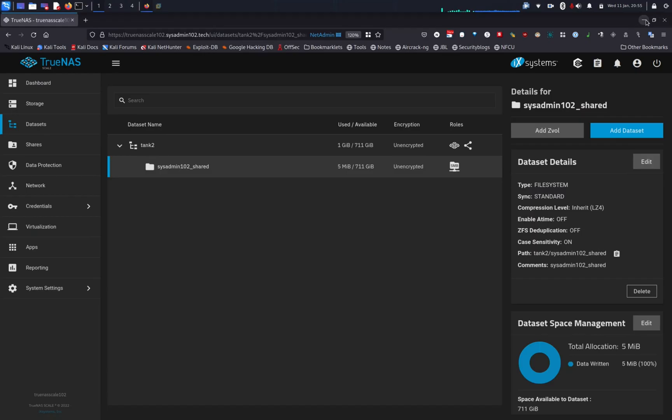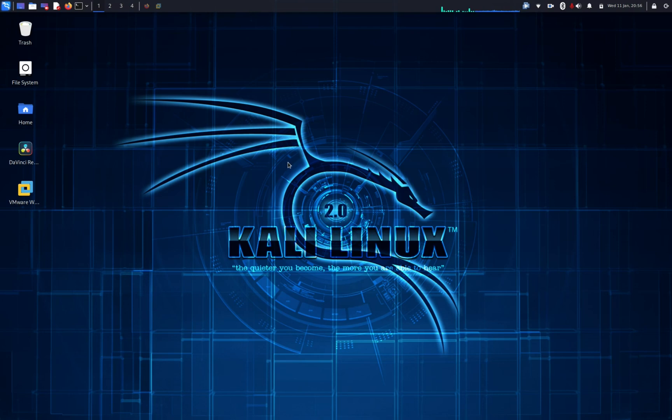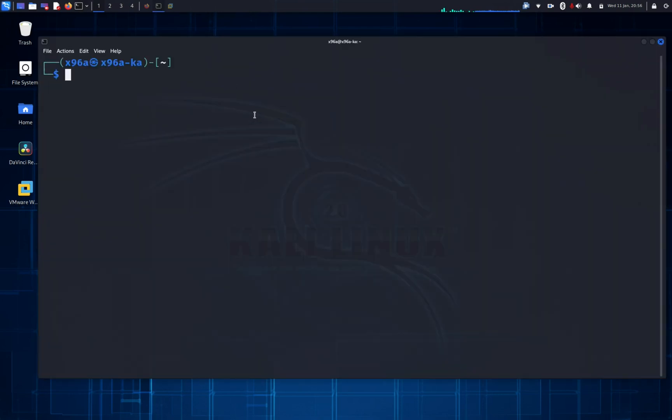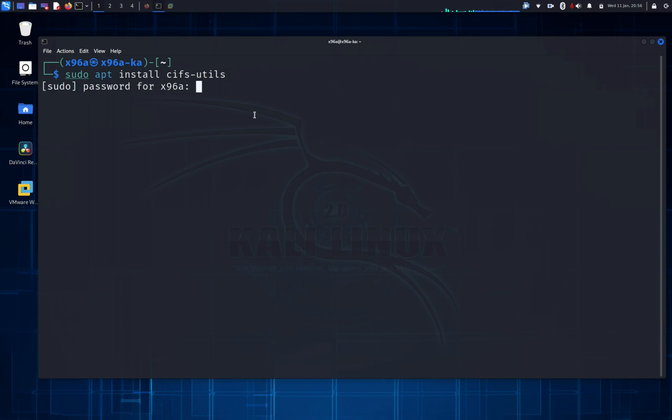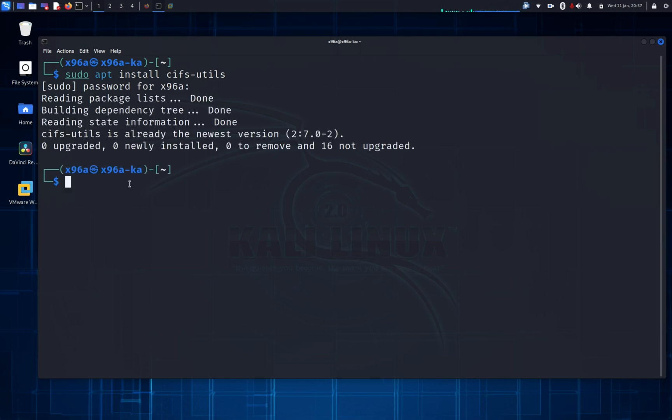We're gonna minimize this. So this is Debian Linux. I'm using Kali Linux. Kali Linux already comes pre-installed with the CIFS utils. However if you're on a different Debian Linux, you might have to install this utility. What we can do is run the command sudo apt install cifs-utils. And they're gonna prompt you for your password. The newest versions come pre-installed with Kali Linux.